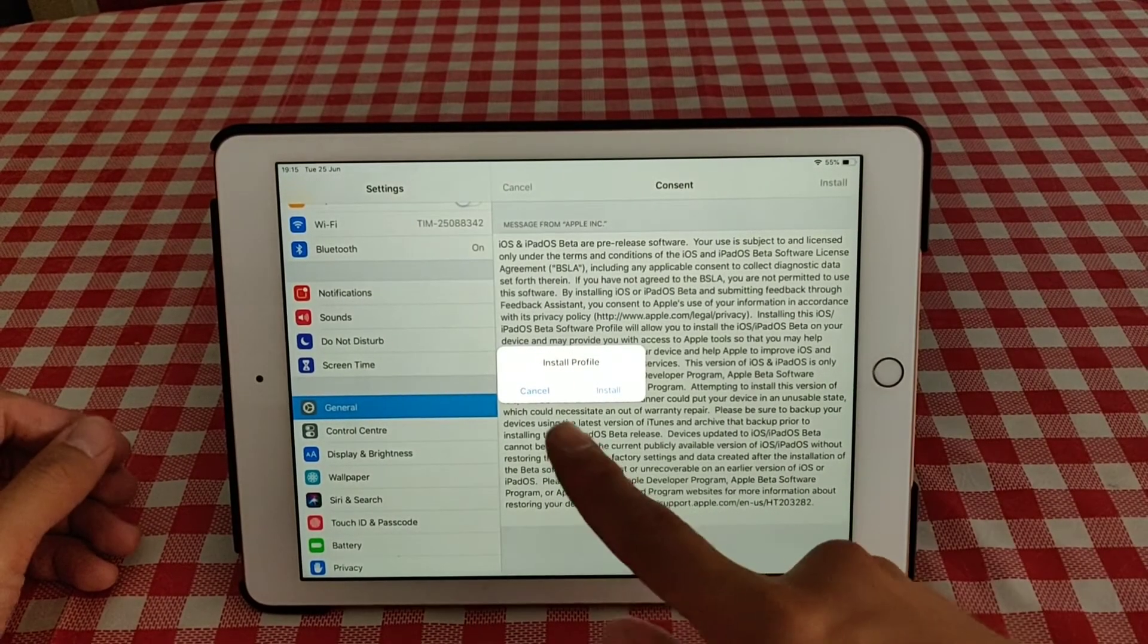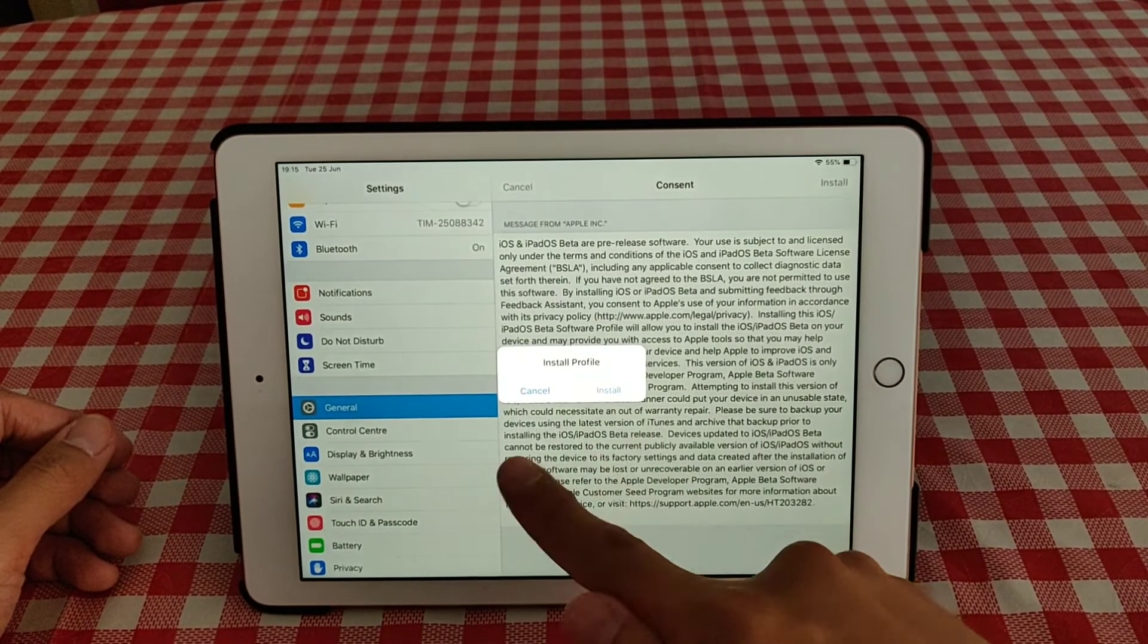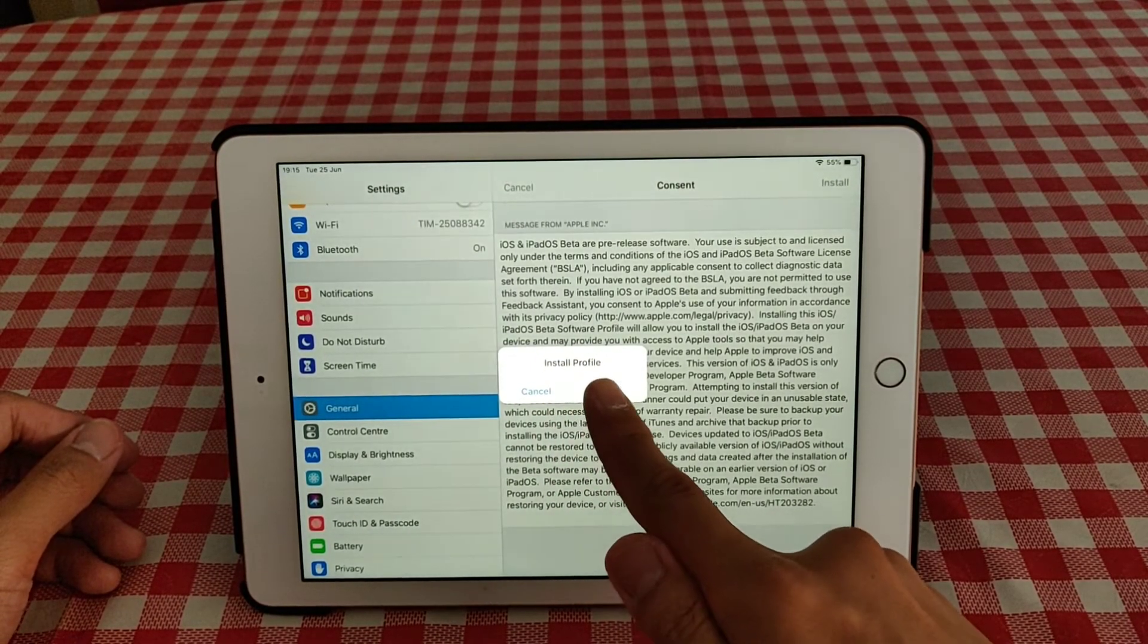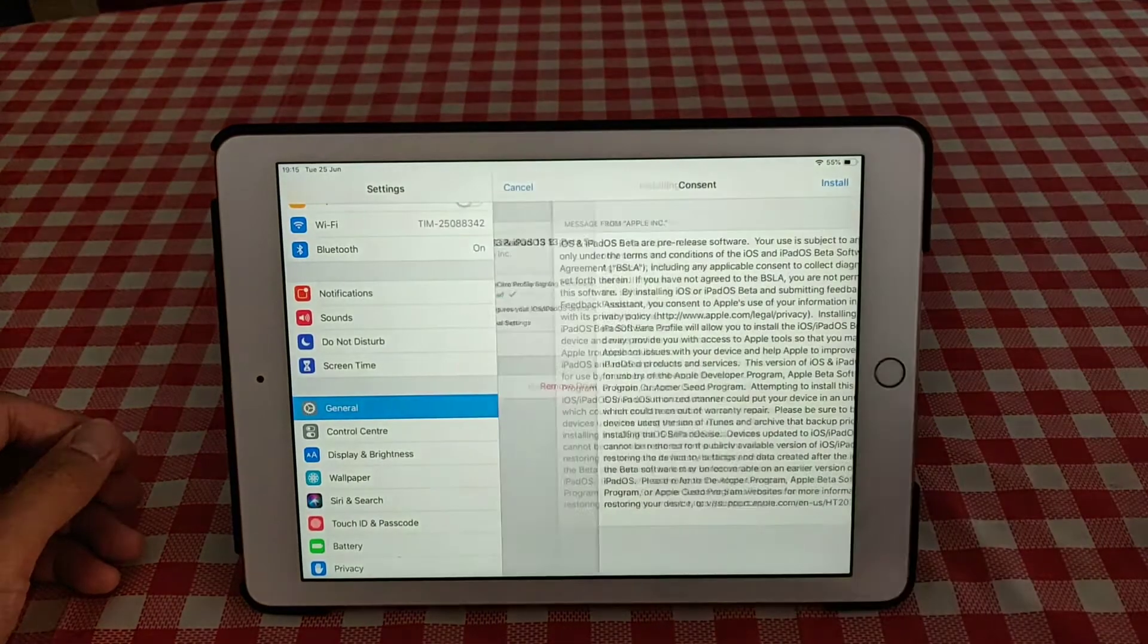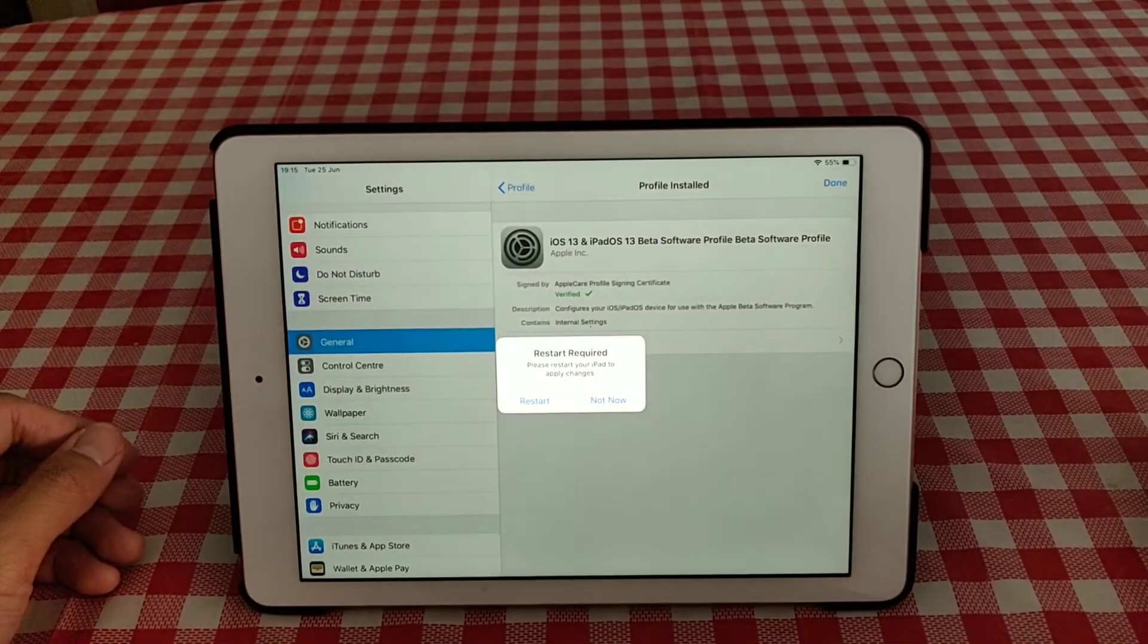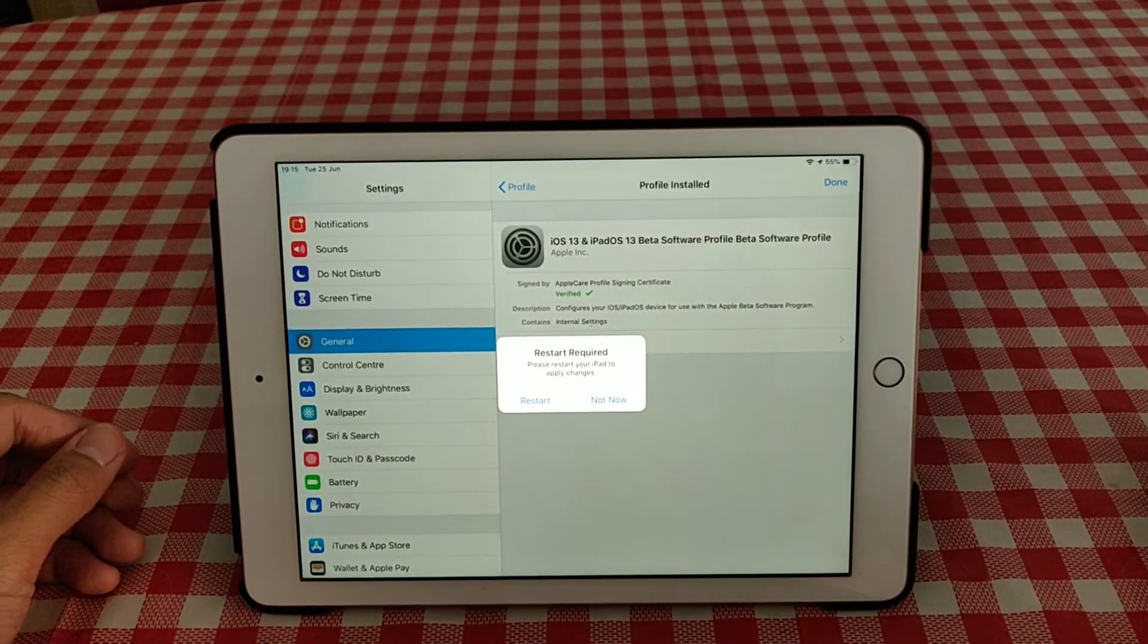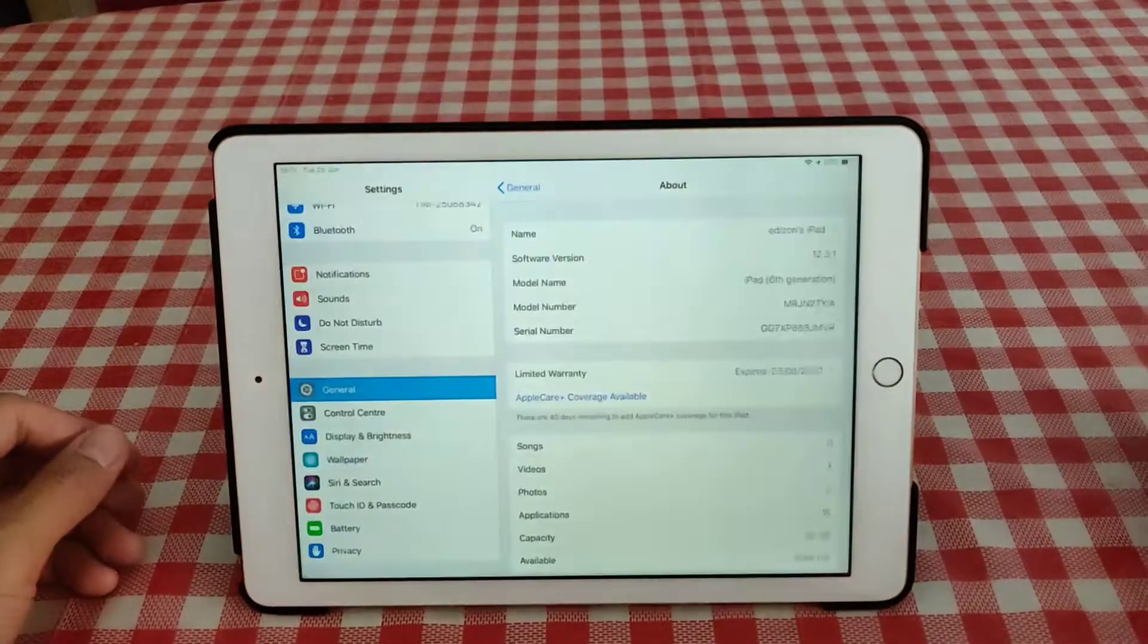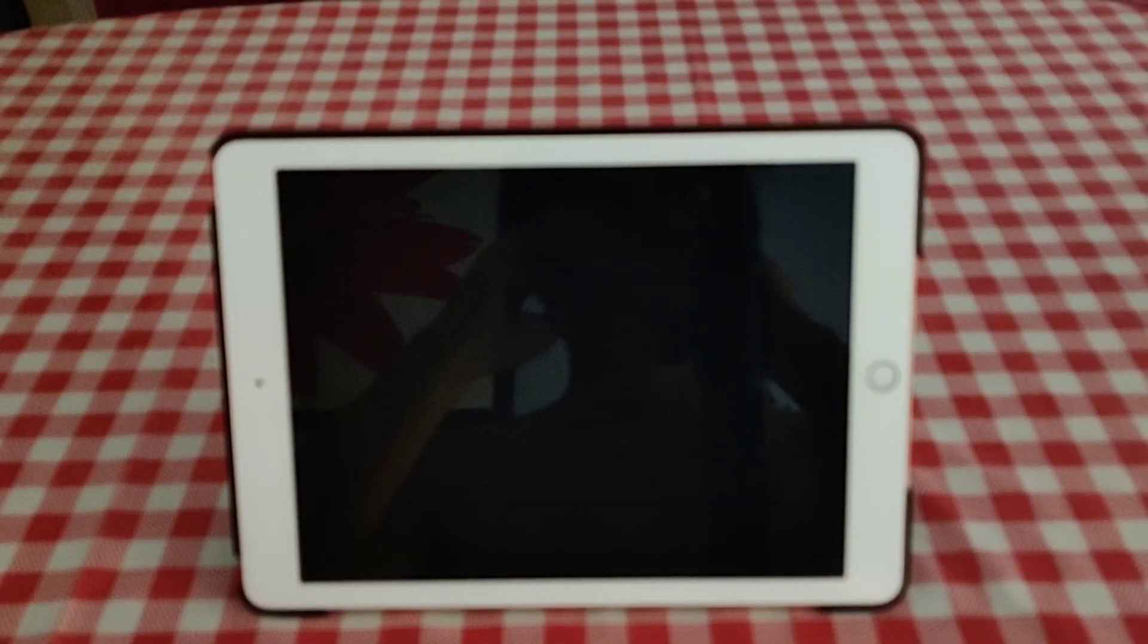Install, and then it'll pop up for install profile. Click install and then restart required. Okay, now let's restart and then we will wait.